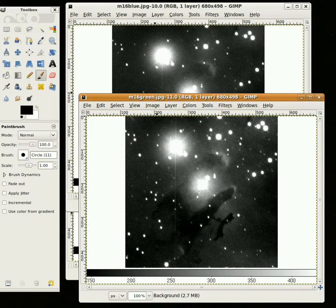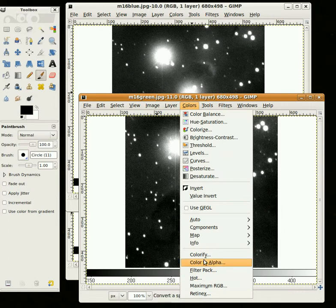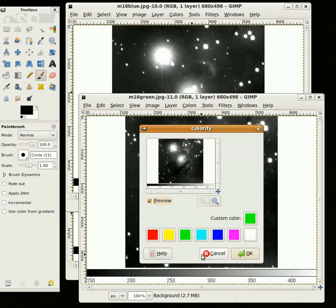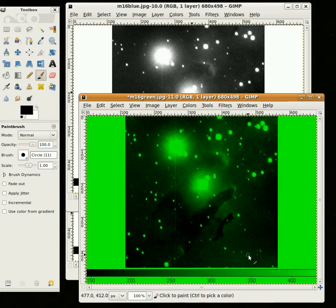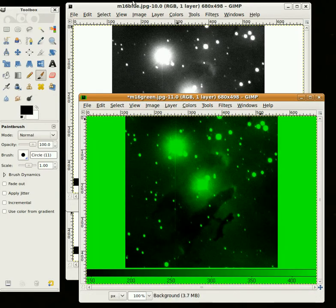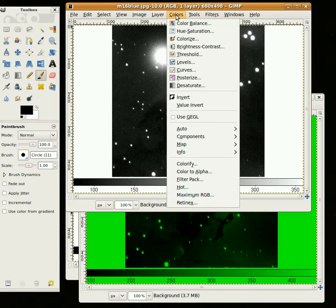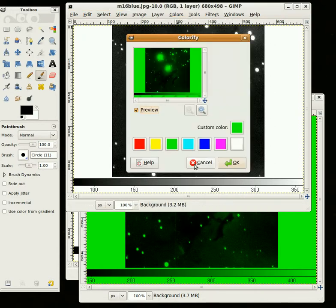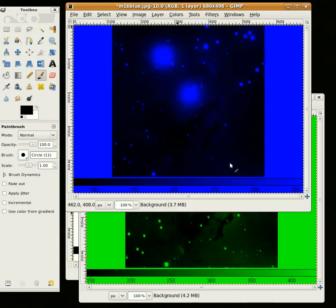This is the green one, so we'll start here and go to Colors, Colorify, and choose Green, and say OK. Then we can go here to the blue one, and go to Colors, Colorify, and choose Blue, and say OK.